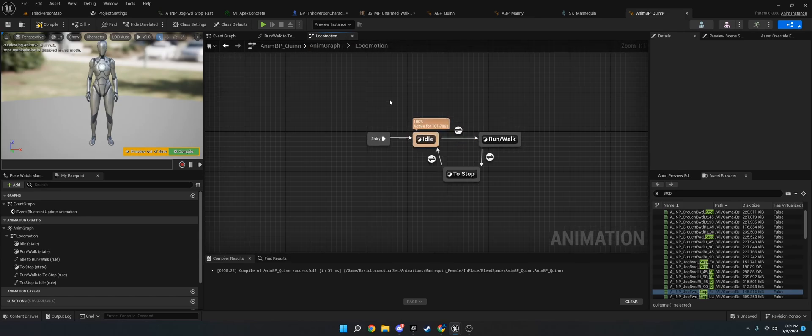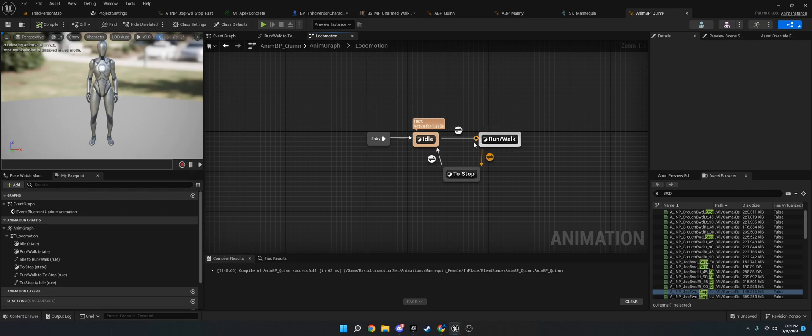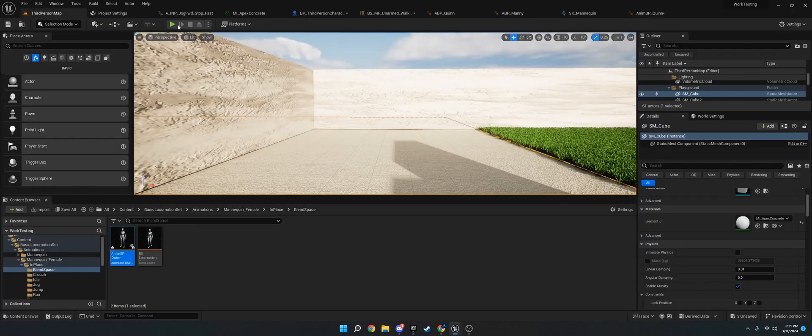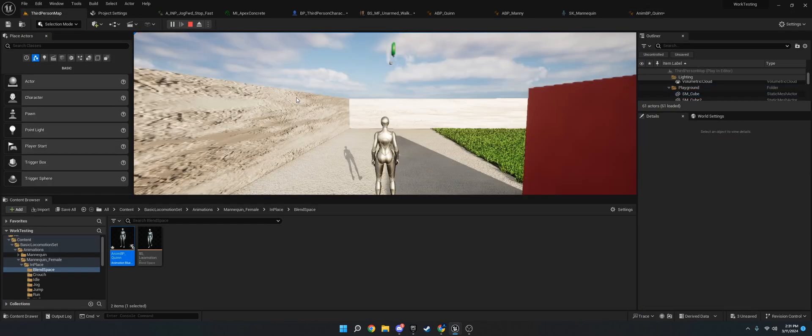And that's basically it. That's how you set it up. If you want to do the same to walk to run, you would just put an idle here and then you would put the opposite here. So you'd go from idle to run to walk with the state machine. But yeah, that's basically it. That's how you make this.